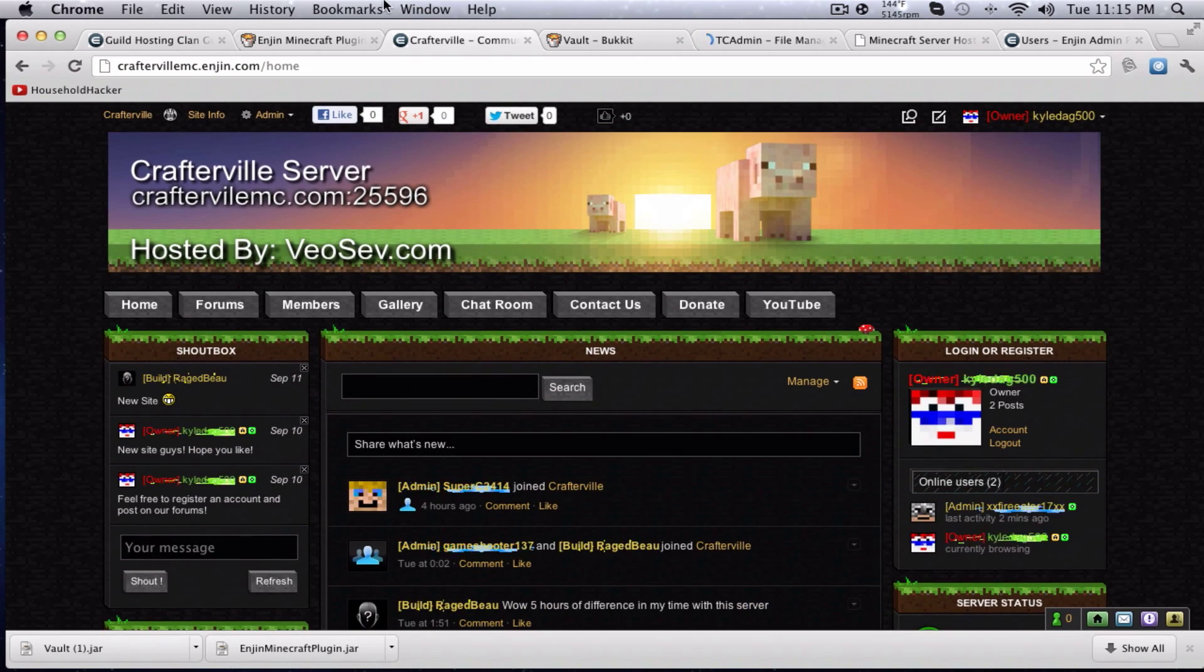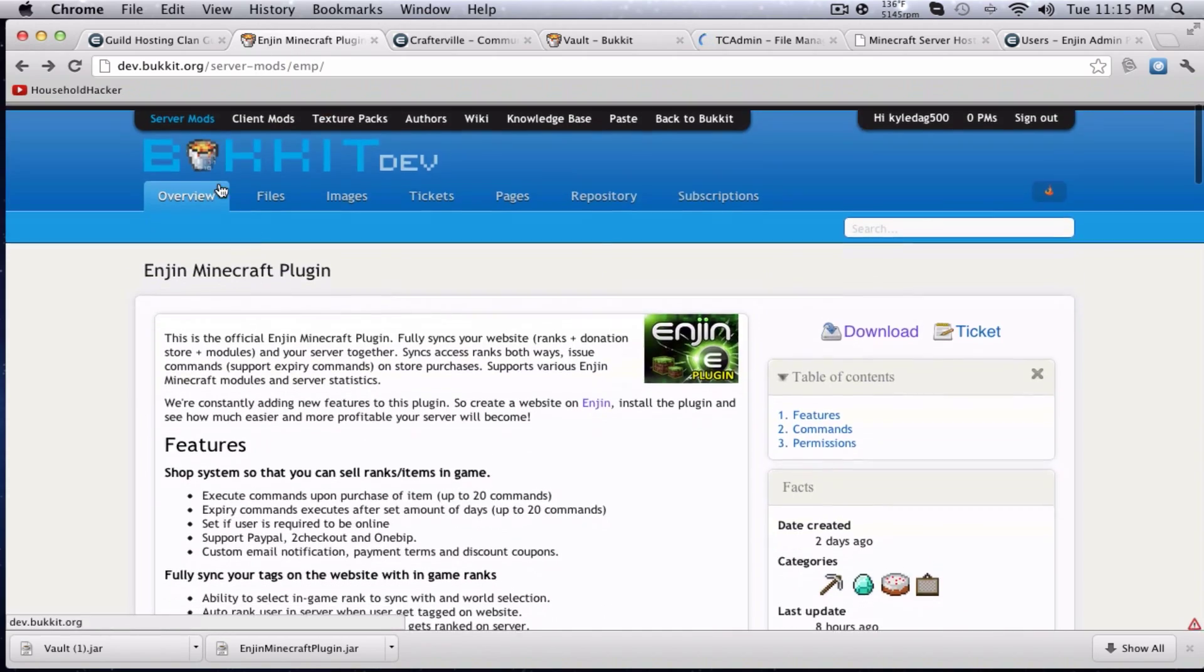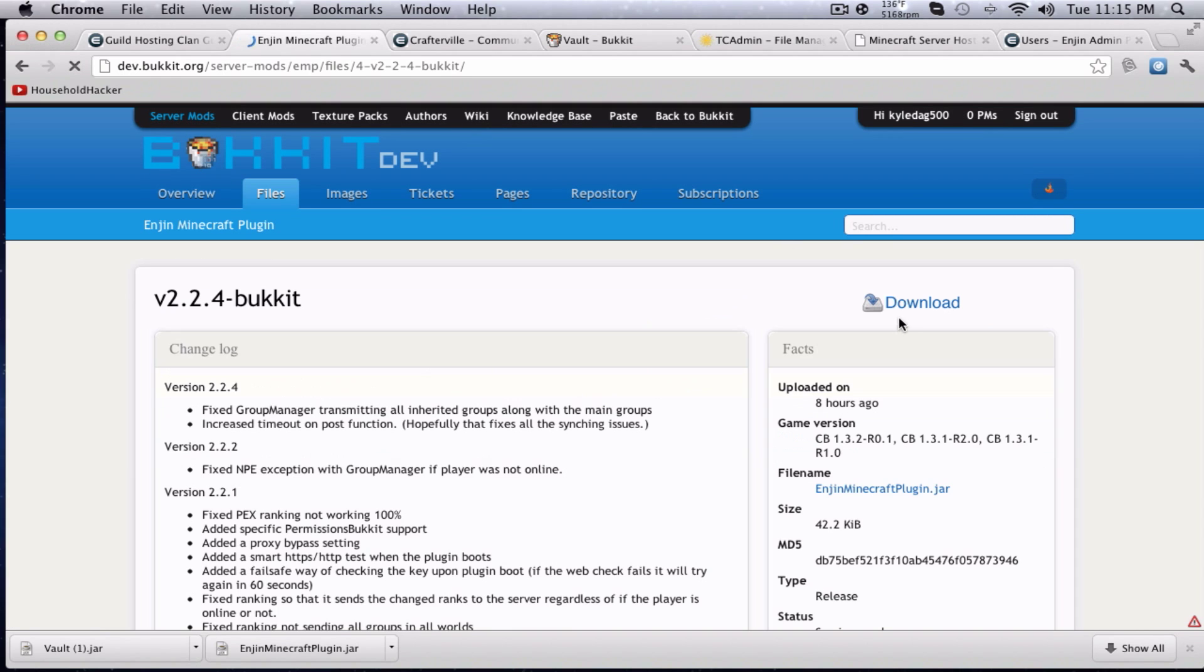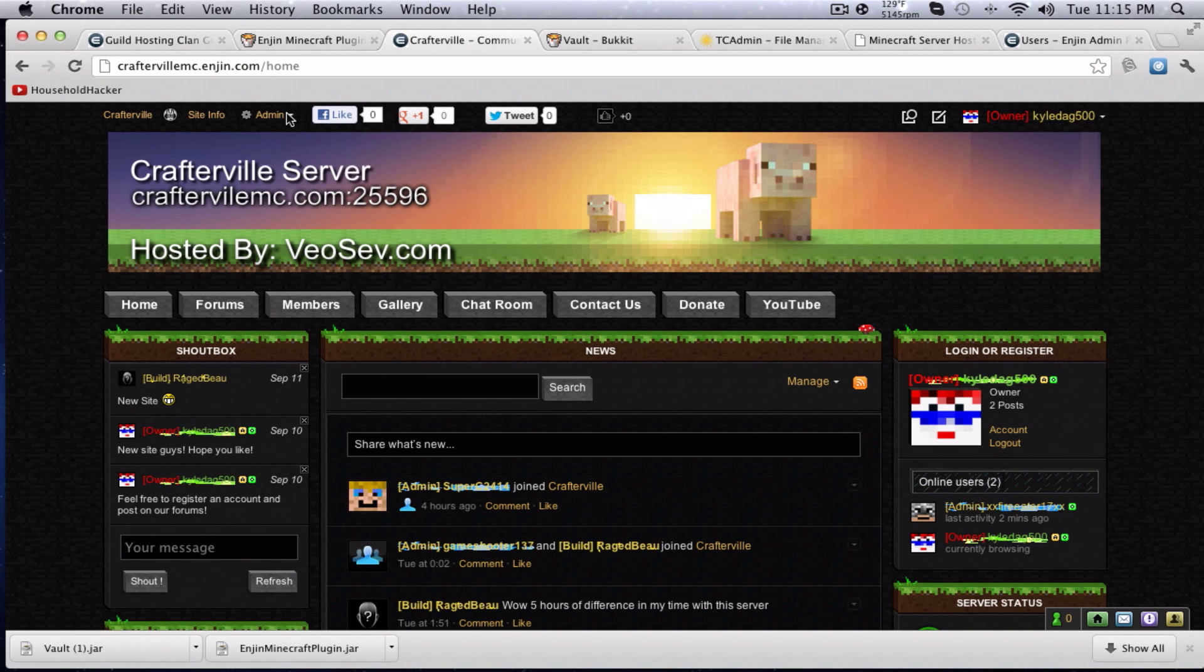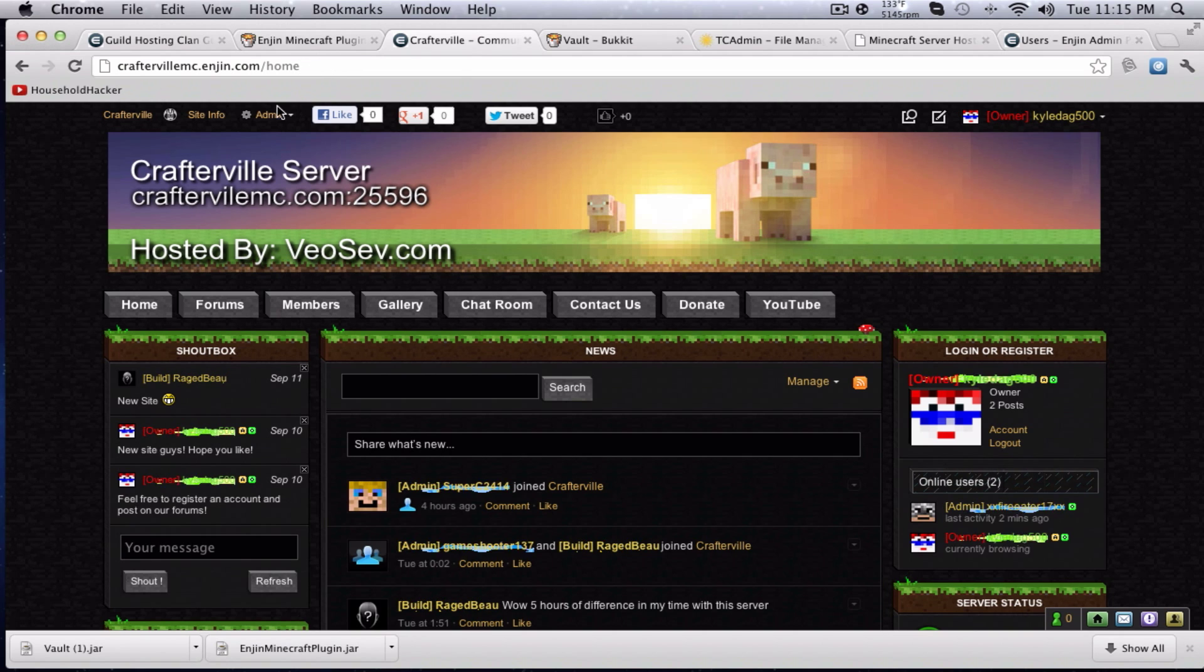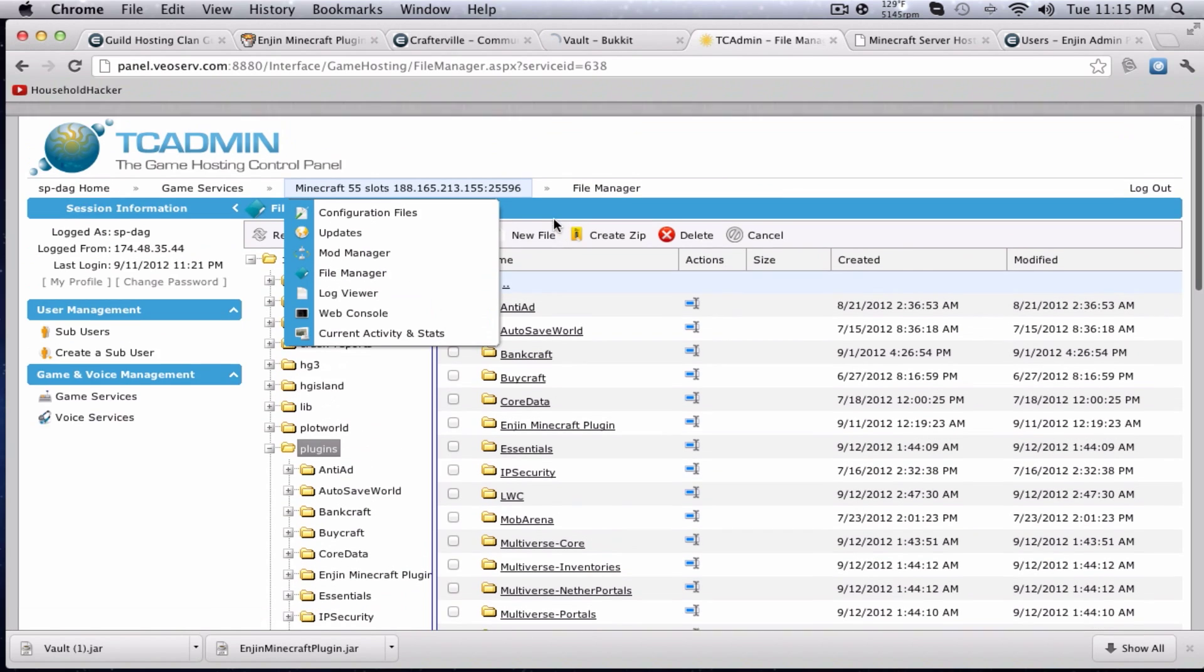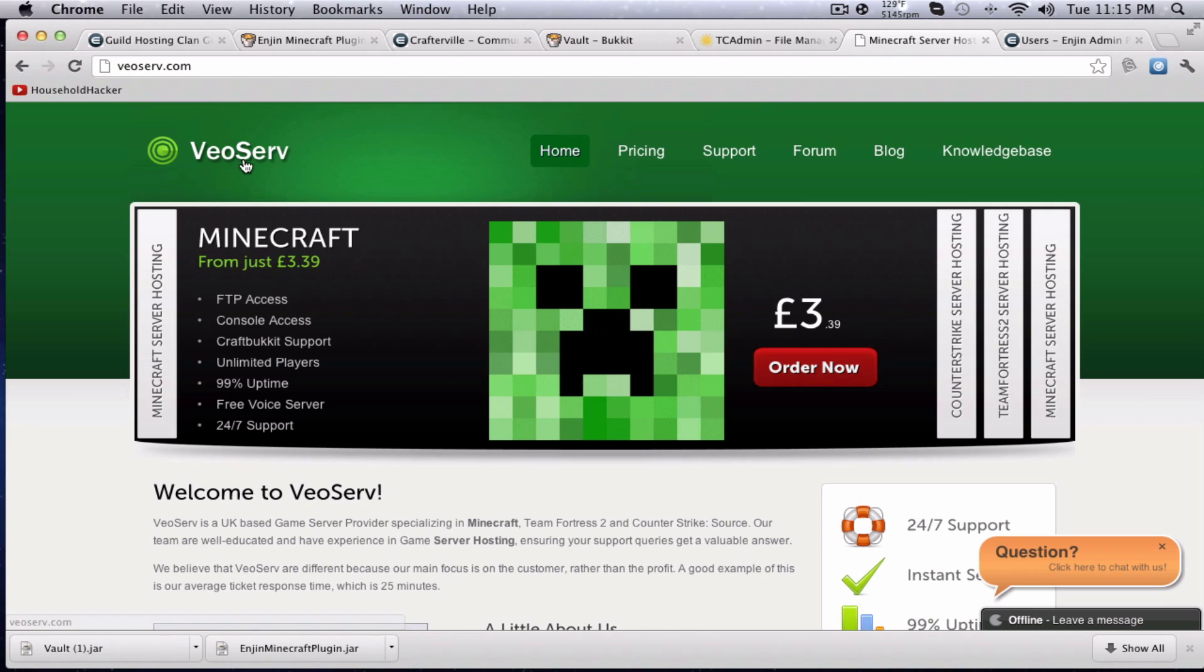So, what are you going to need to get this working? First you're going to download the Enjin Minecraft plugin by hitting download. You're going to need vault, hit download. You're also going to need an Enjin website. So, set that up. And once you're set up with that, you're good to go. You're also going to need a server. I'm using a veoserve.com host a server. They're a great website. If you guys are looking to host a server, I definitely recommend checking them out. Coupon code in the description box below.